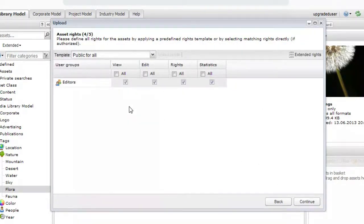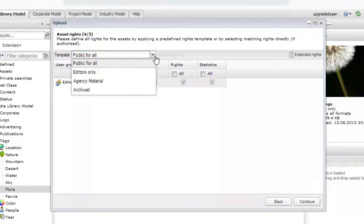In the Asset Rights step, choose a template that defines which groups can view and edit the assets. This can also be changed later, if needed.